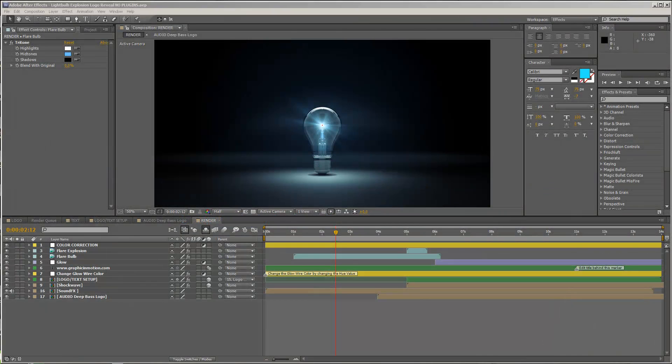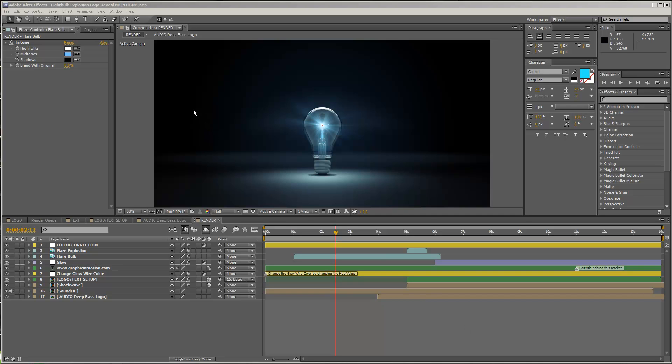Hello everybody and welcome, this is Roland Hartmann from Graphic in Motion, and in this tutorial I want to show you how to customize my Light Pulp Explosion Logo Reveal template.